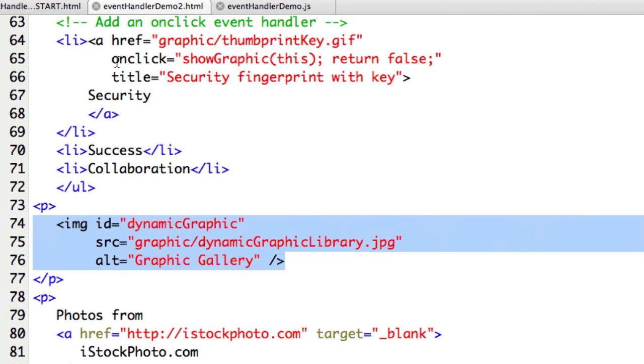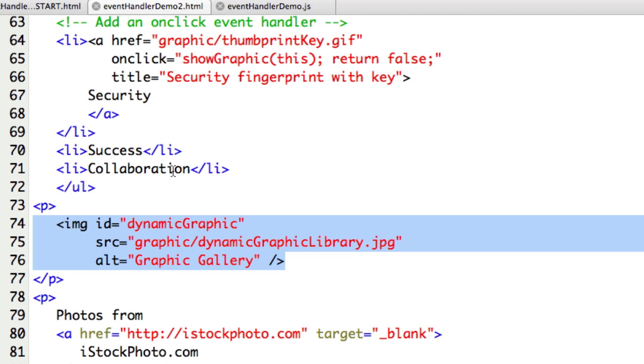We could also do onmouseover, so the image would change if they moused over as opposed to when they clicked. That's another variation that's real popular. This shows a really good example of how event-driven programming works with JavaScript.